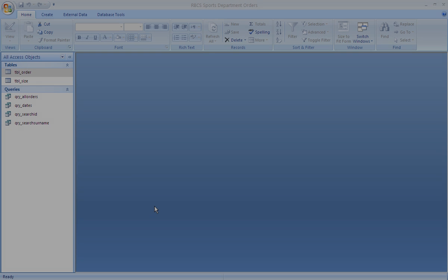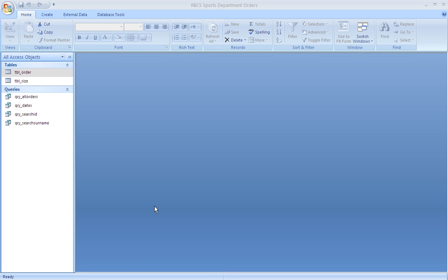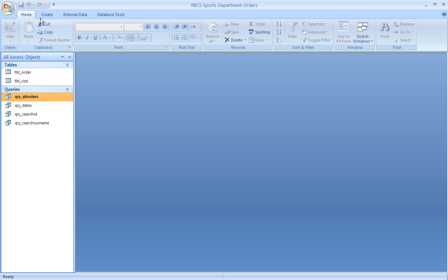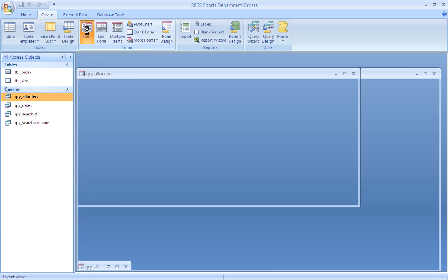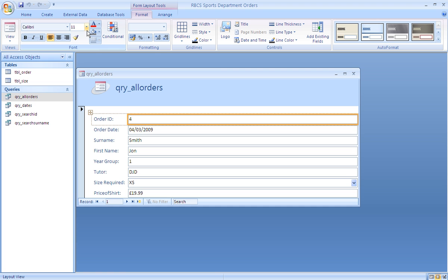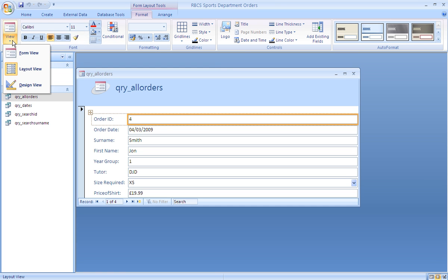Now that we've created our four queries, we want to add a data form to enter data. We select the query 'all orders,' go to the create ribbon, and form automatically creates a form which in design view we can alter slightly.